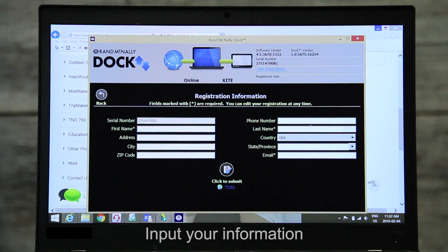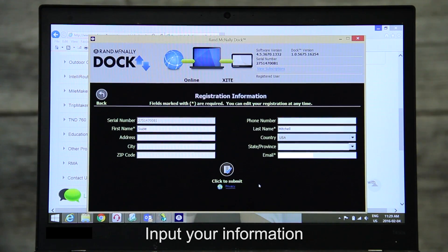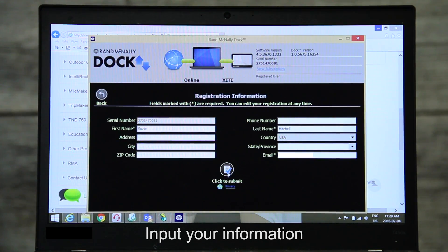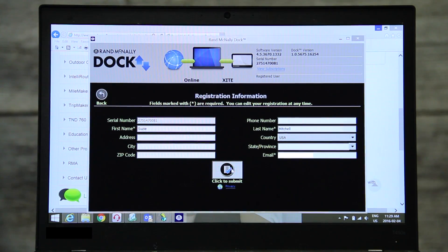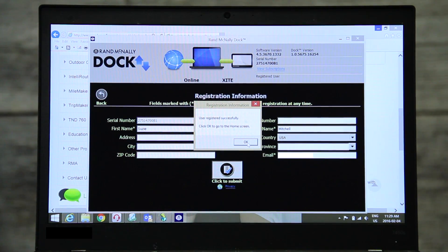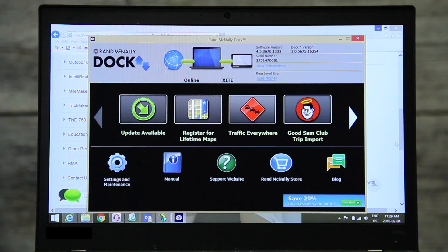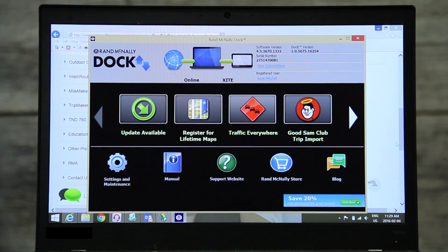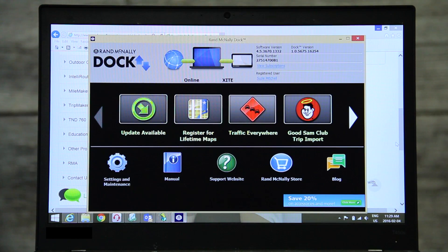You will need to register the first time you update the SD card. When the dock opens, you will see the main navigation screen. You will find the update available on this page.